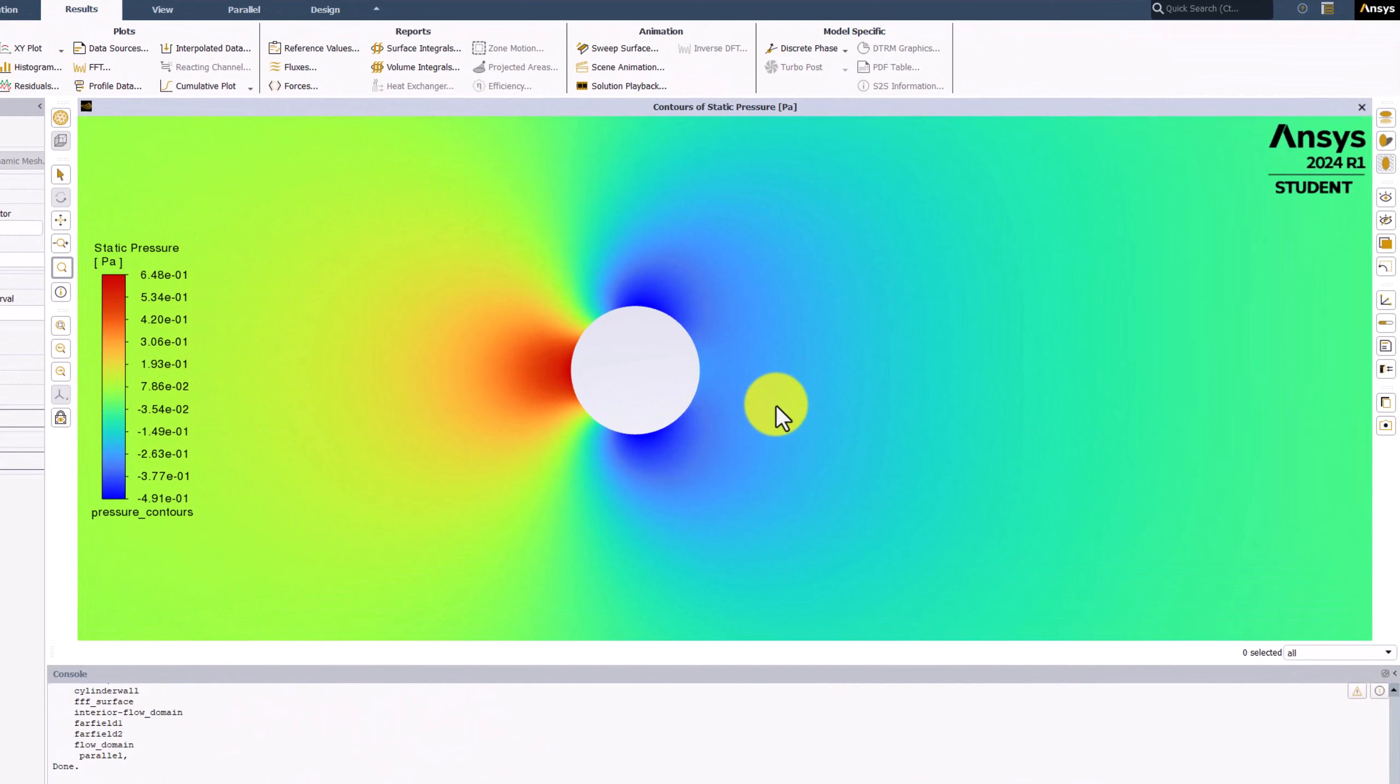In this plot, we find a high-pressure region from the stagnation points at the front, with relatively lower pressure behind the cylinder.